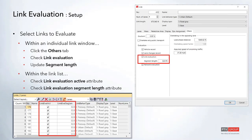If you want to collect data for all of the links as a whole, you can set the segment length to a high value like 9999 to capture the full link. To turn this on for all links at once, the quickest way is to open up the link list, search for both attributes, highlight them, enter different segment lengths, and use the space bar to easily turn link evaluation on or off.